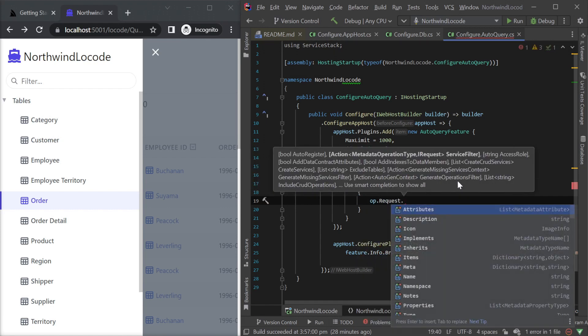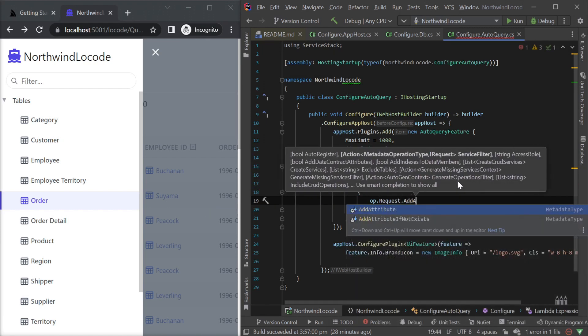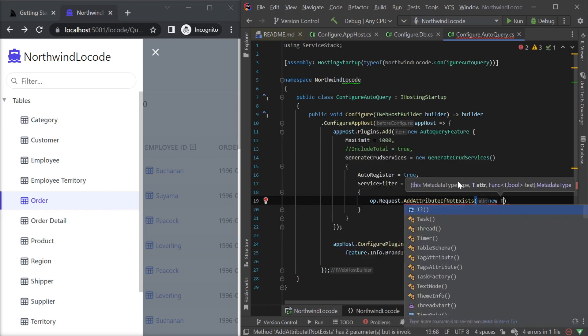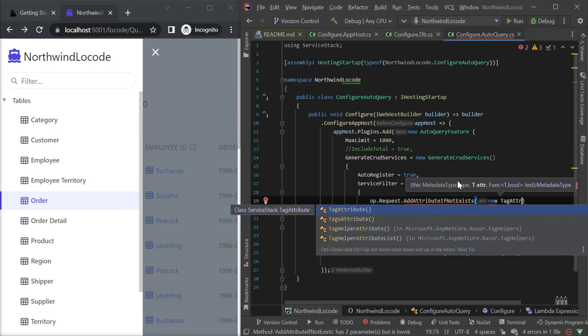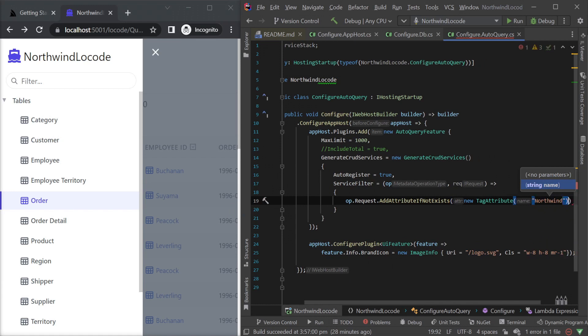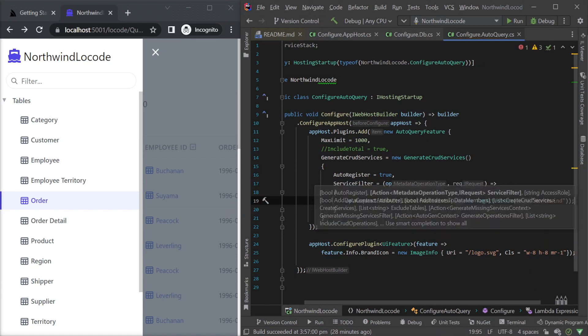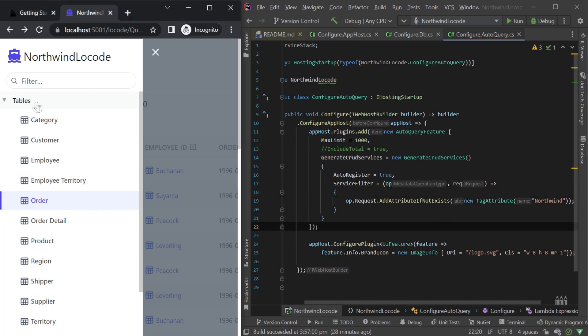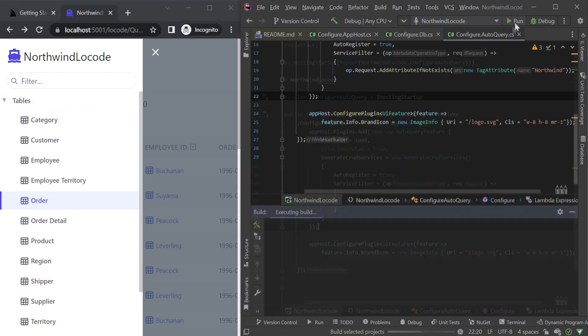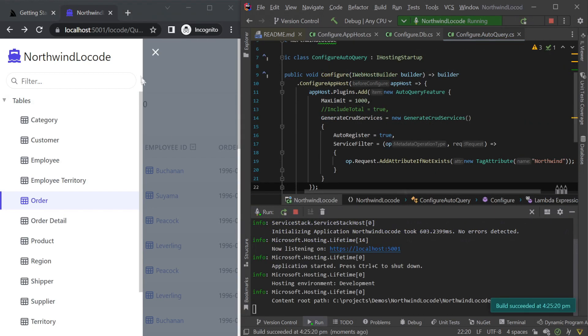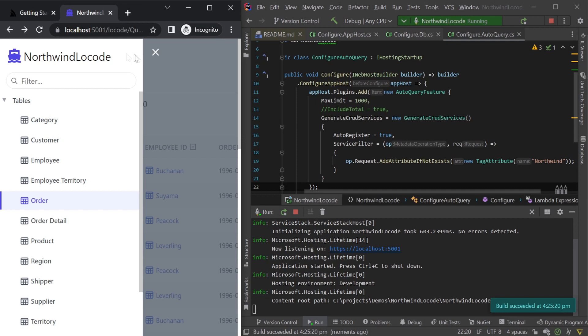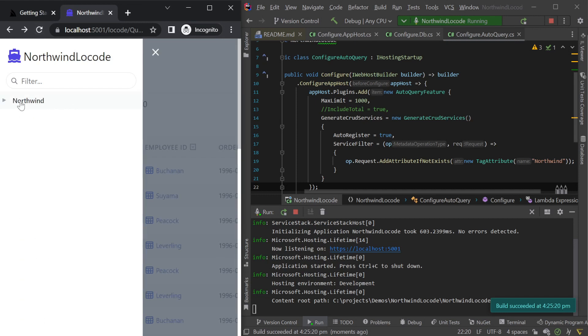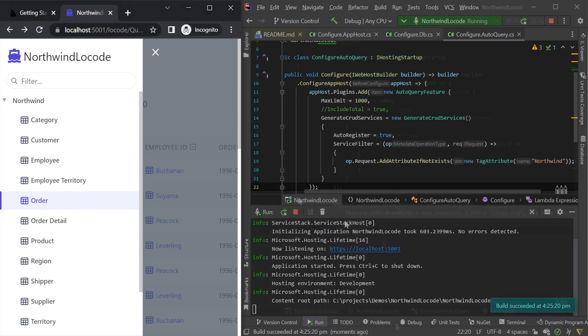First, let's group our services under a different heading on the left menu by using the tag attribute and the service filter. Since the tag attribute is applied to the request DTO, we can apply it using the operations request property and the method add attribute if not exists. Rerunning our application and we can see our left hand menu dropdown has changed to our Northwind tag.